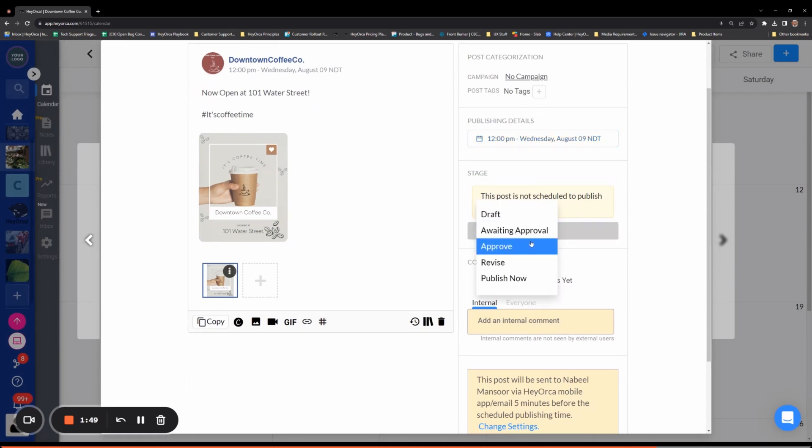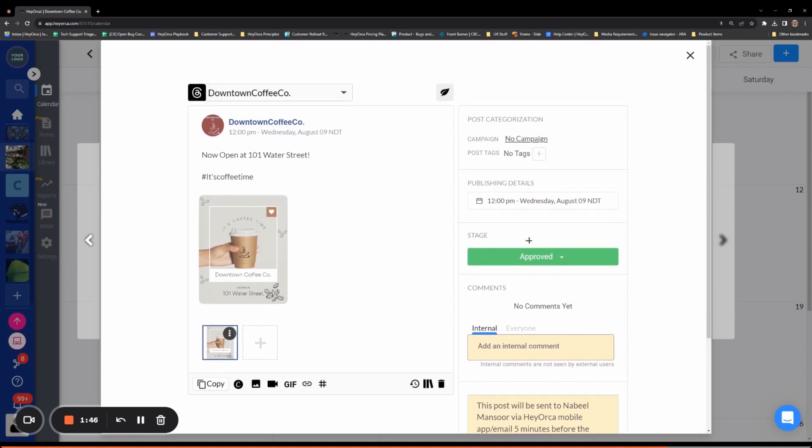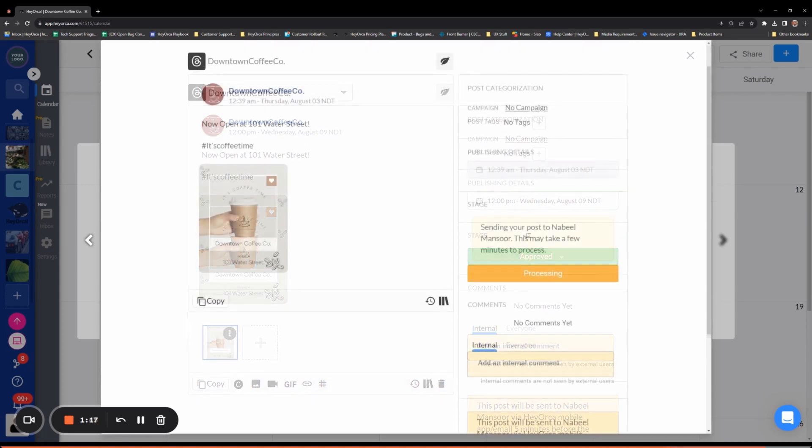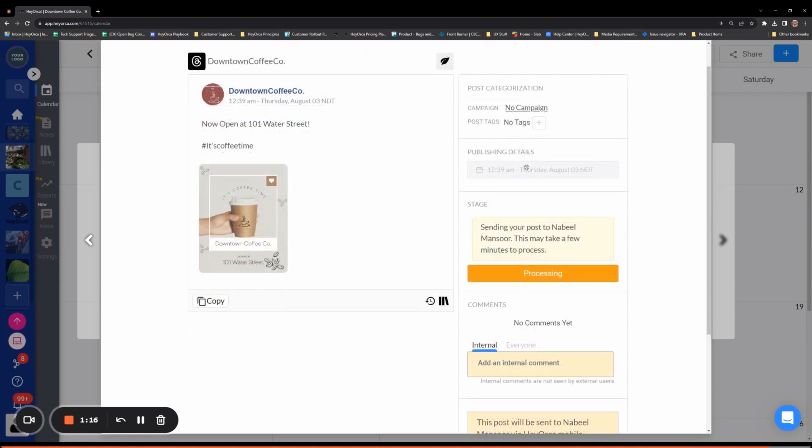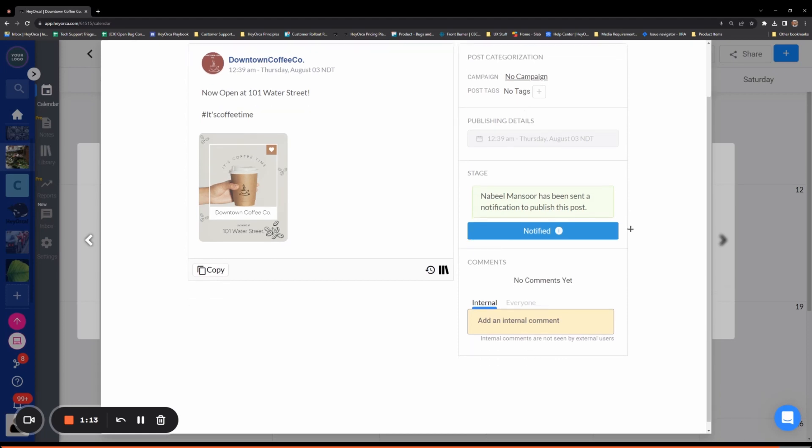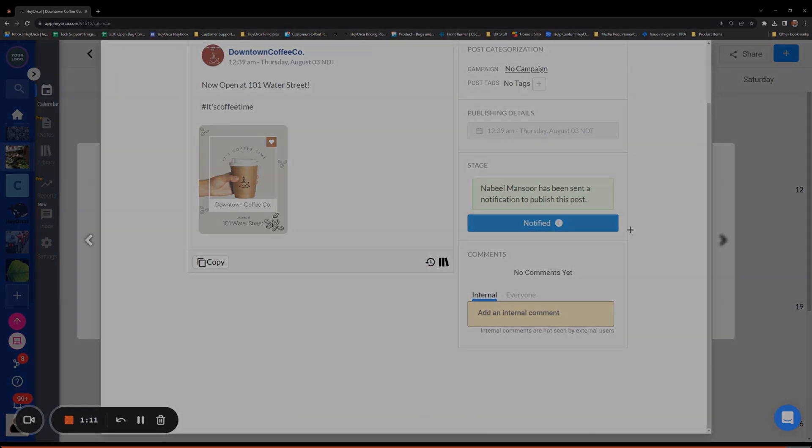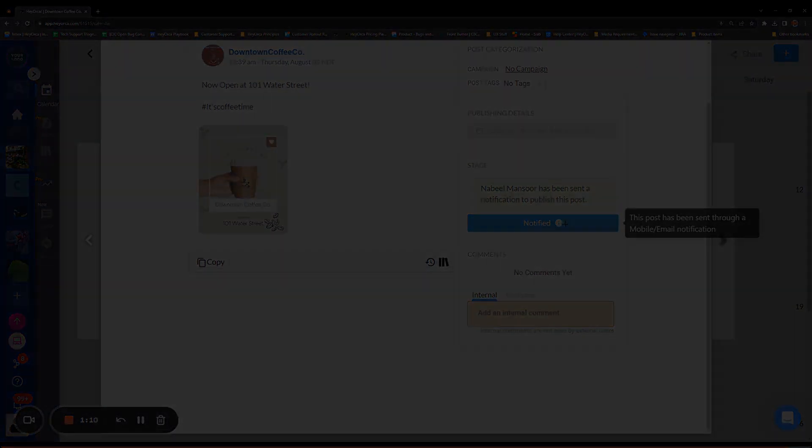Hit Approved to finalize and schedule your post. Once your post schedule time arrives, the post status will update to Notified, where you can then head over to the HeyOrca mobile app.